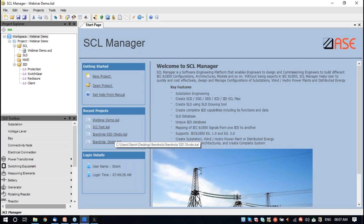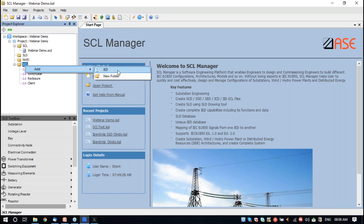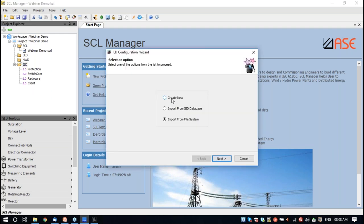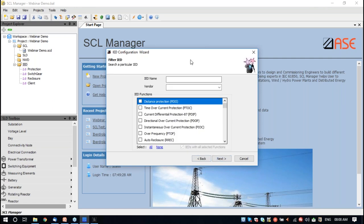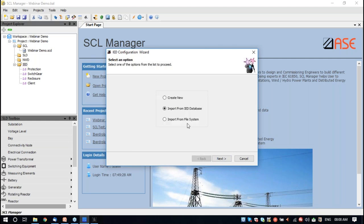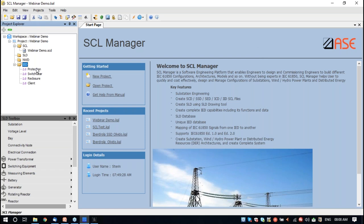First I will bring up the SCL Manager tool. As you can see on the left-hand side, it has got an IED list. You will be able to add IEDs using different options — you may create a new IED, which will be used by manufacturers to define new ICD files for their devices. There is also an IED database function from where you could import files. Customers can import ICD files into this database and use it for later. There is also an import from file system option where the ICD file can be imported directly from the local folder.